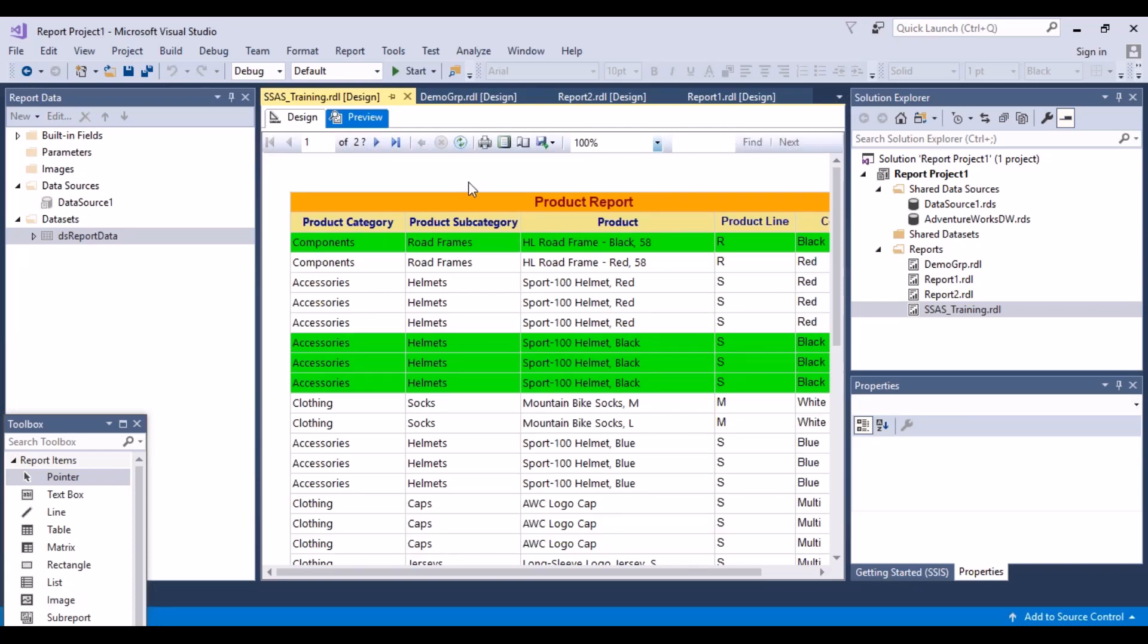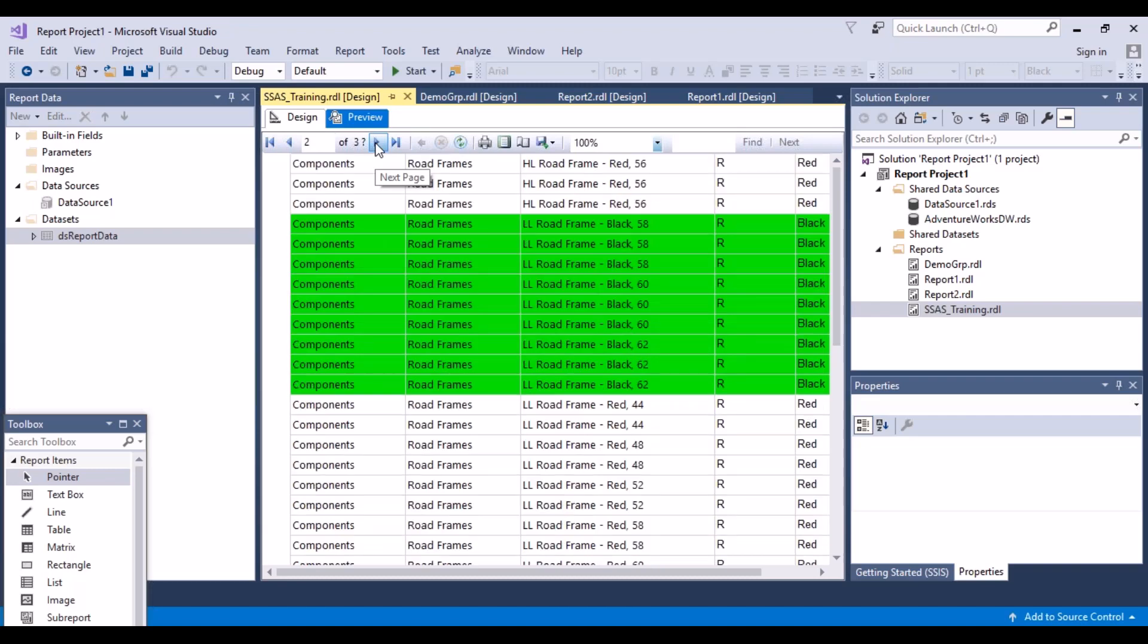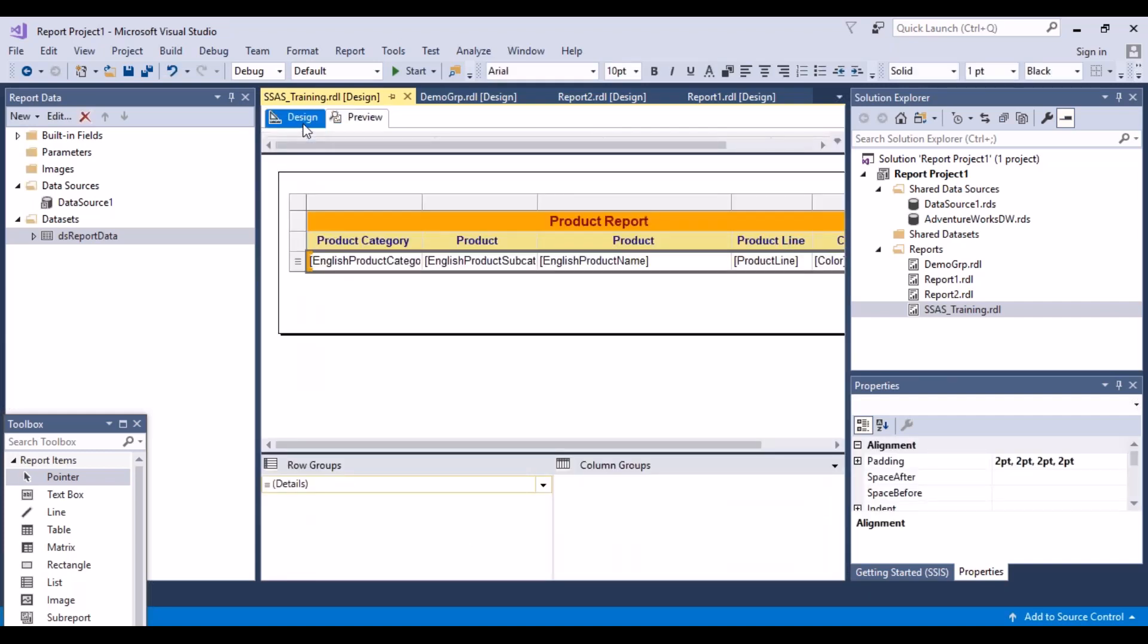One thing that you'll observe is that when you switch between your pages, so if you want to go to the next page, your column headings disappear. But we do not want that to happen because then it's very difficult to understand what this data is, what exactly the data in these columns is representing. So we want our column headings to be present on each of the pages.